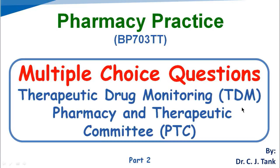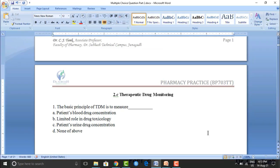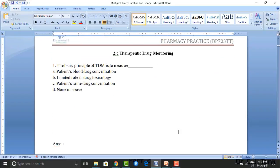Hello everyone, welcome to my YouTube channel Pharma Planet. This video discusses multiple choice questions of Therapeutic Drug Monitoring (TDM) and Pharmacy and Therapeutic Committee (PTC). First question: the basic principle of TDM is to measure blank. Option A: patient's blood drug concentration. Option B: limited role in drug toxicology. Option C: patient's urine drug concentration. Option D: none. The correct answer is option A — patient's blood drug concentration.